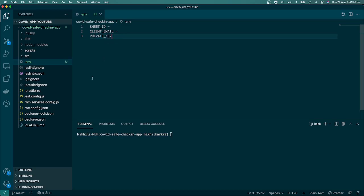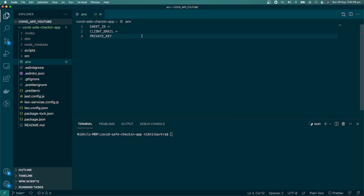If I go to the JSON that we downloaded, from there we can get the private key. Let me copy that. I copied it, let me paste.